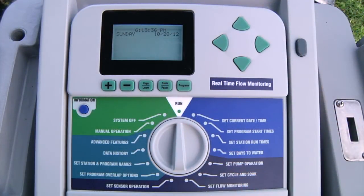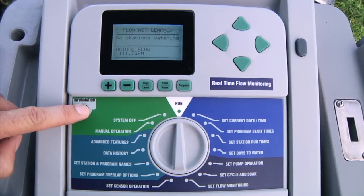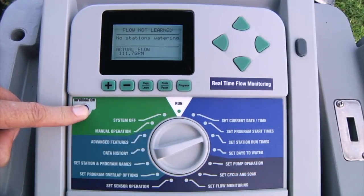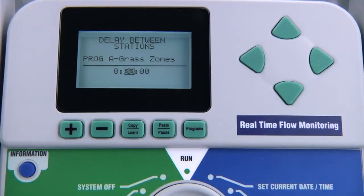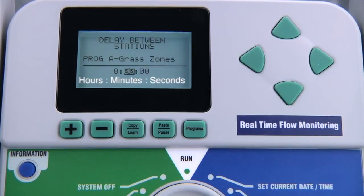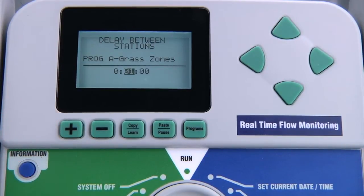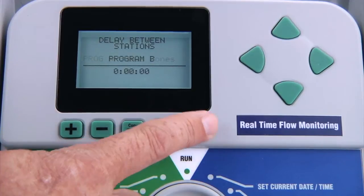Start with the dial in the run position and hold down the blue information button while turning the dial to set station run times. The delay is set by program. A delay between stations can be programmed from one second to nine hours. When the program runs, the controller will run all stations within the program in sequence but will make a pause between each station. You can press the program button to set a different value for another program.